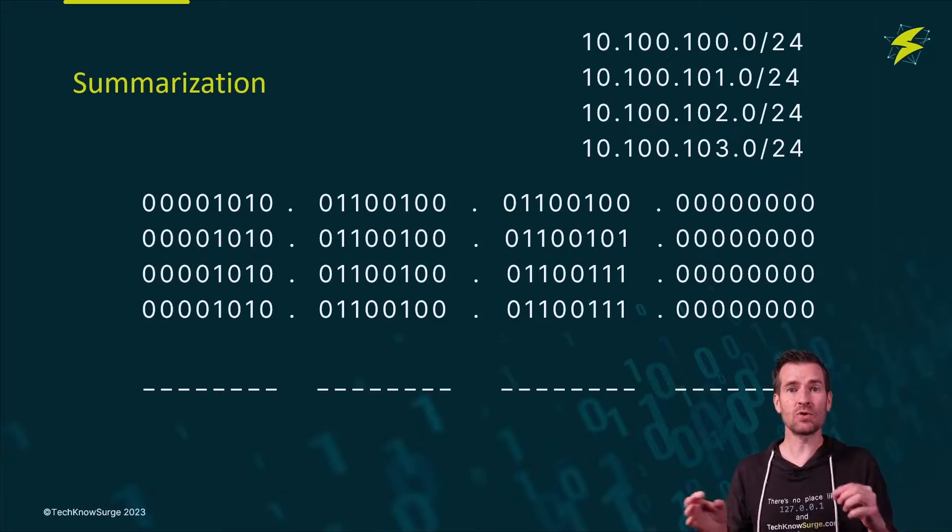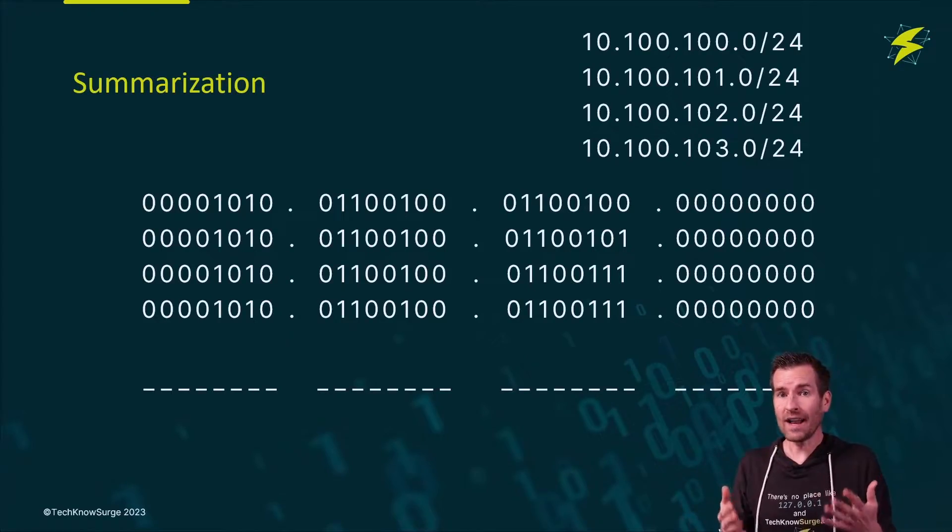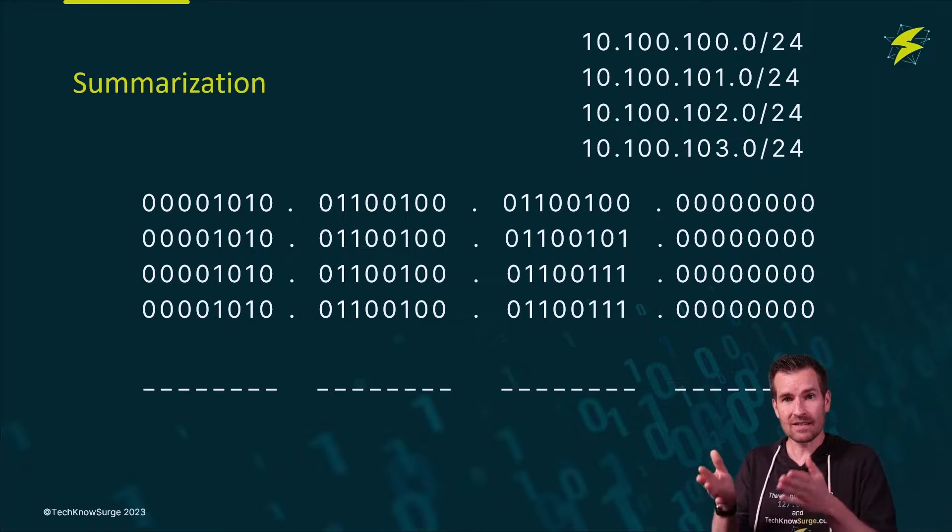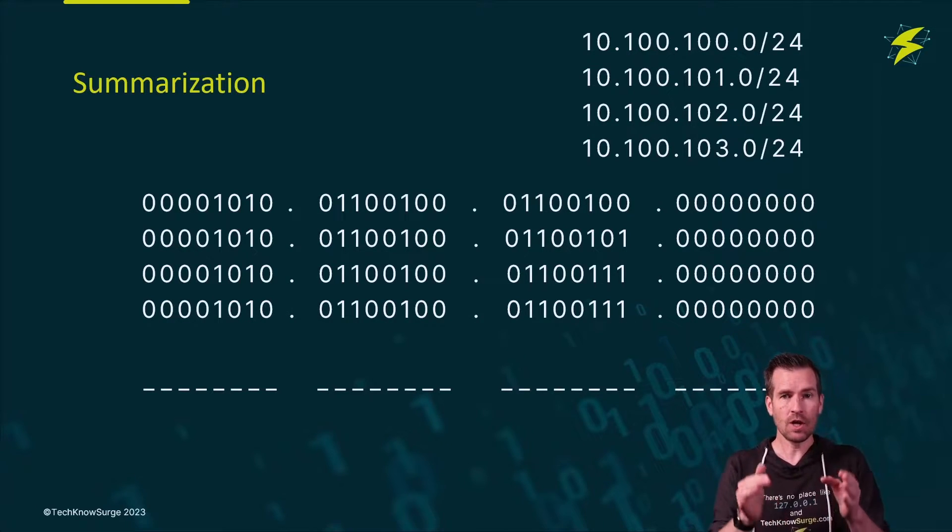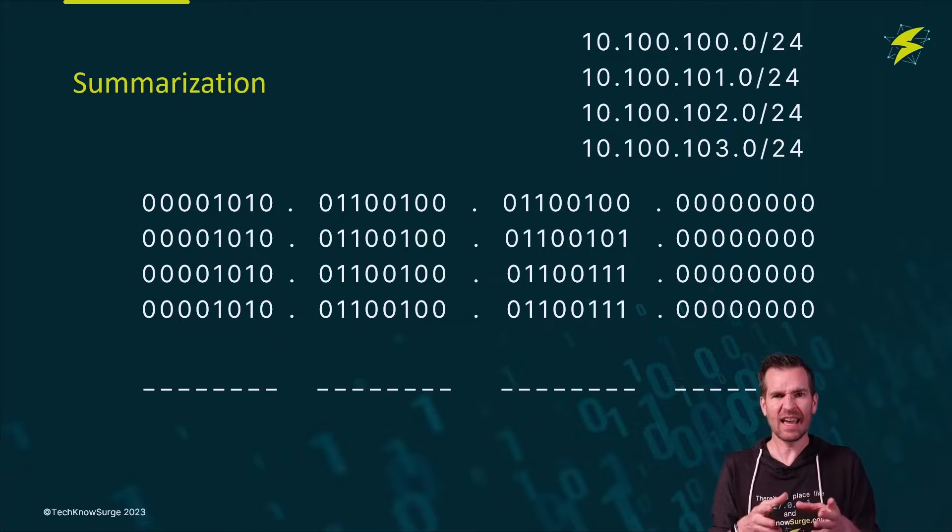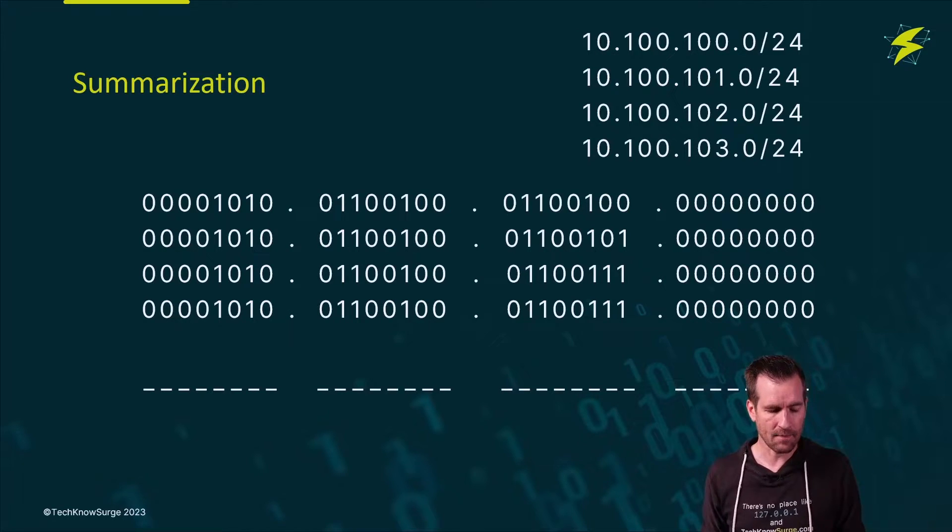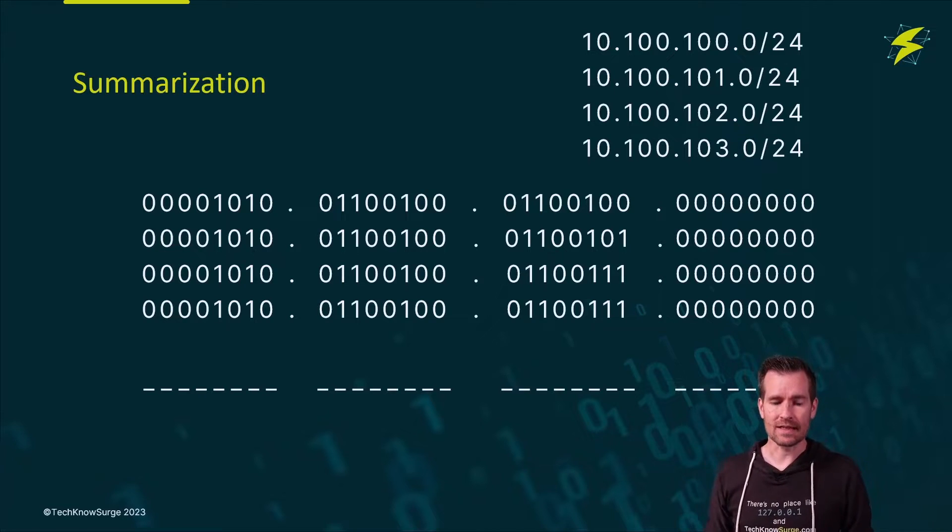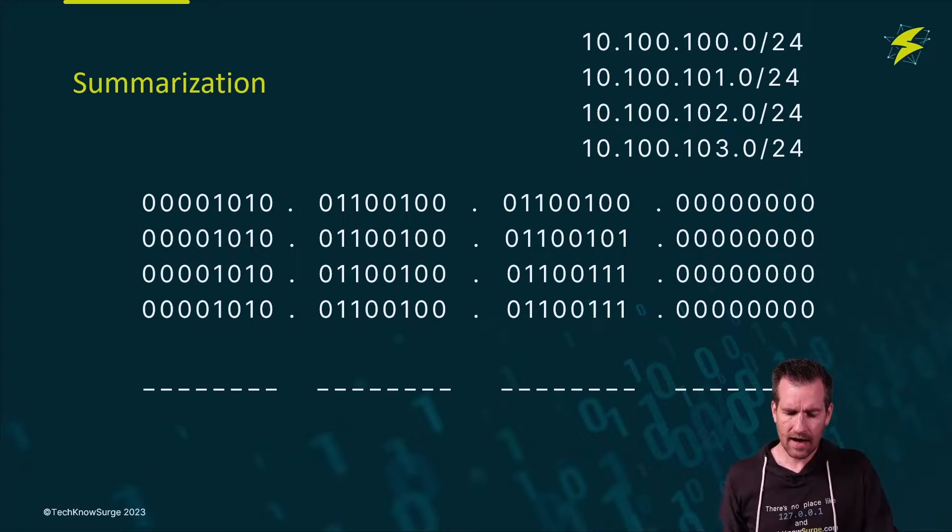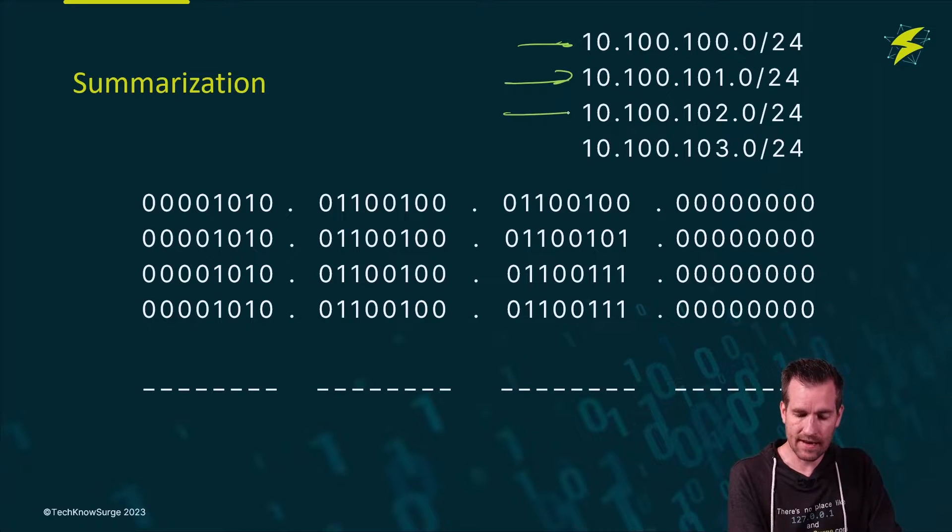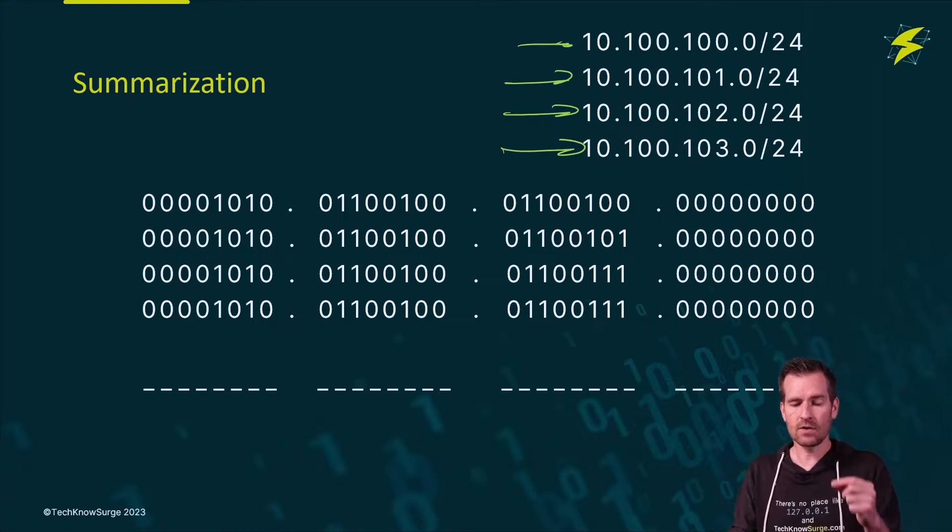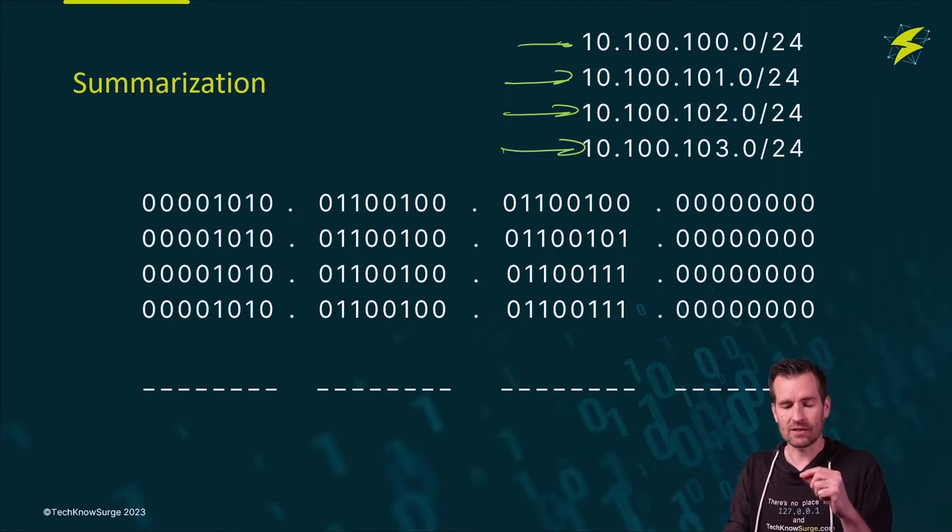So how do you do this summarization? Well, one is you can use the visualization, either box or table, to summarize these routes. And I've really already given you a glimpse into how to do that. But you can also do it using the binary numbers. So here I have several networks that I want to translate: a 10.100.100.0 slash 24, a 101.0 slash 24, a 102.0 slash 24, and a 103.0 slash 24.